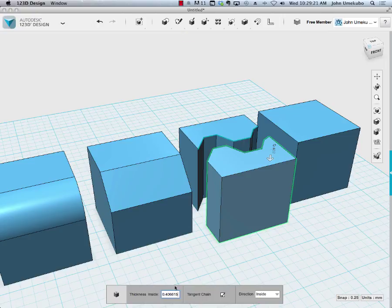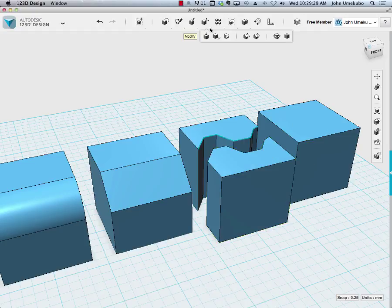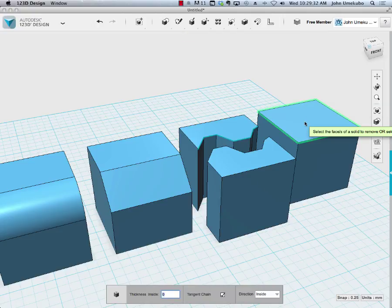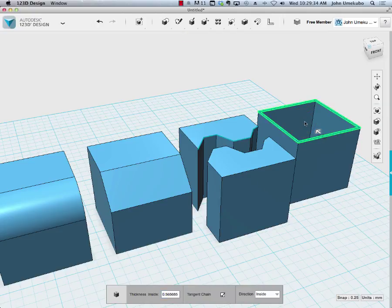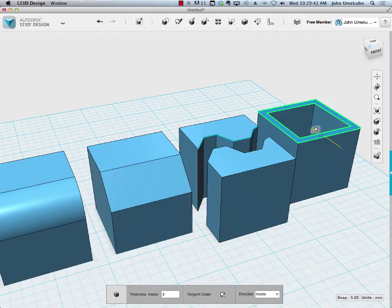I'm going to click on shell and then click on the face here. Notice when I click through it, first of all I'm given the option to modify right here. I don't know if you can see it, but at the bottom my numbers are changing in terms of thickness inside.